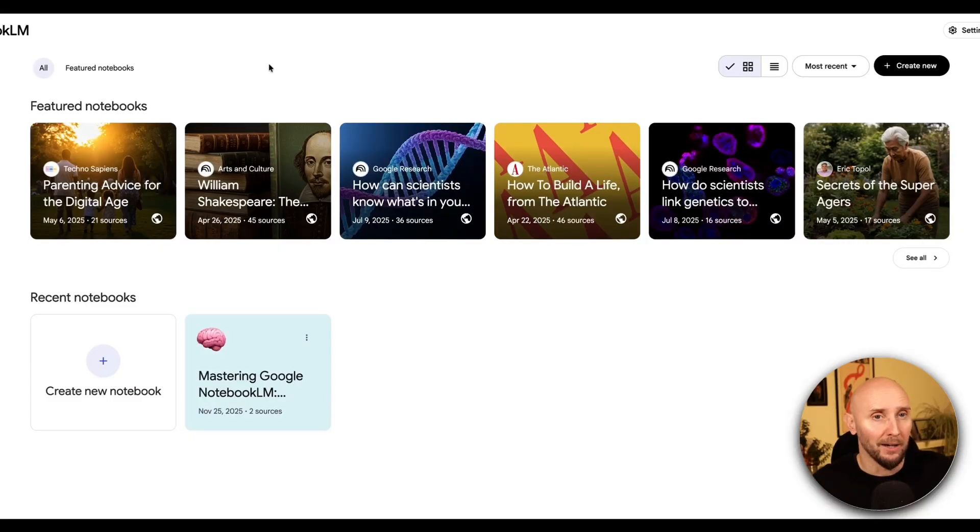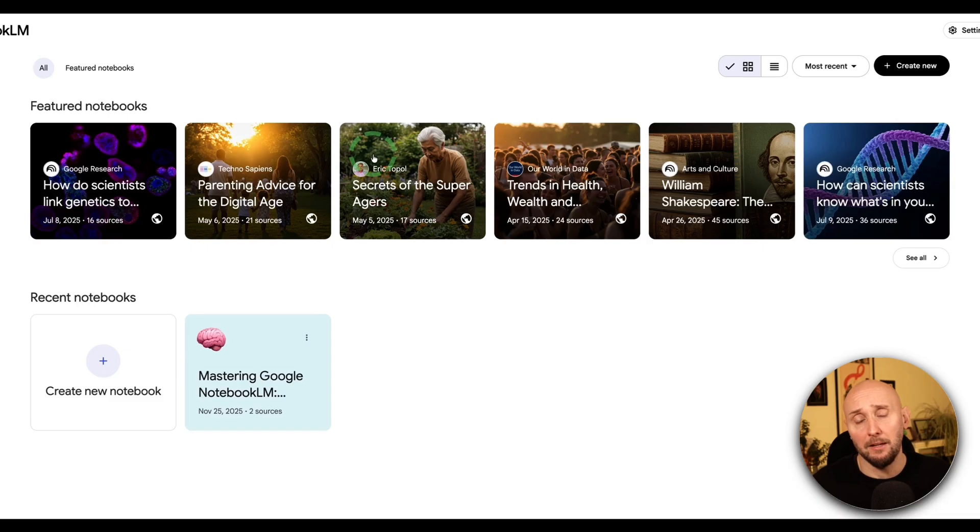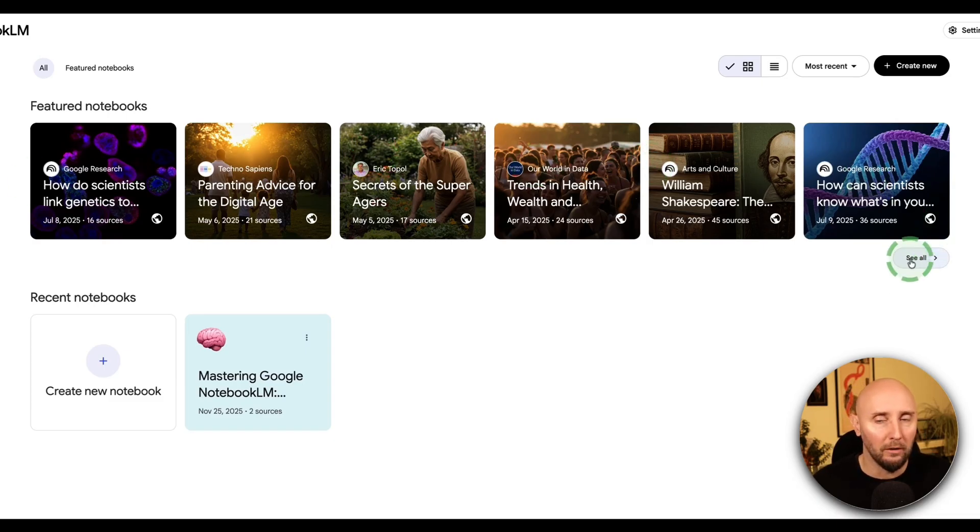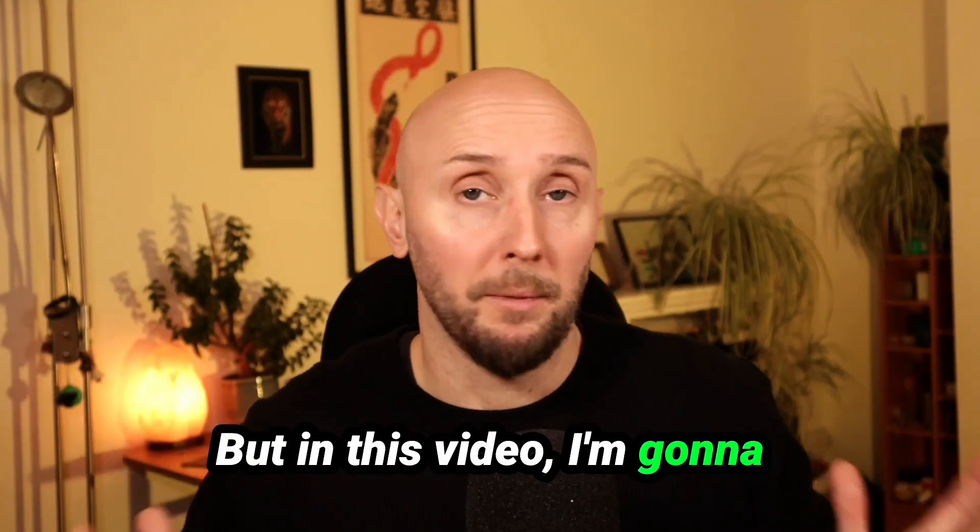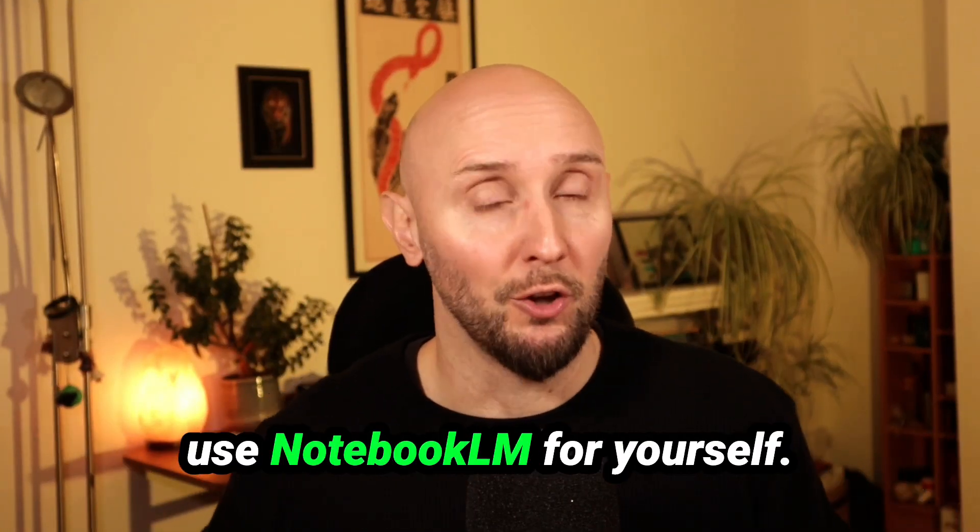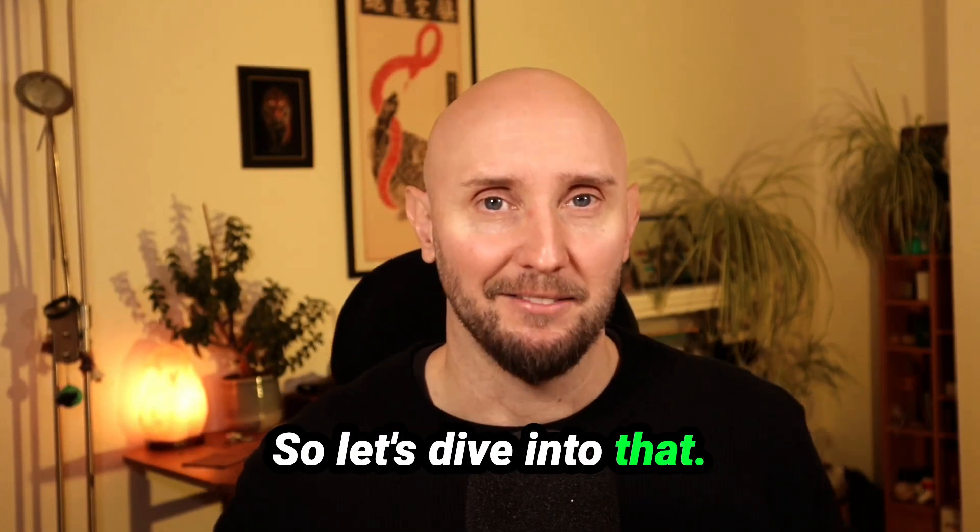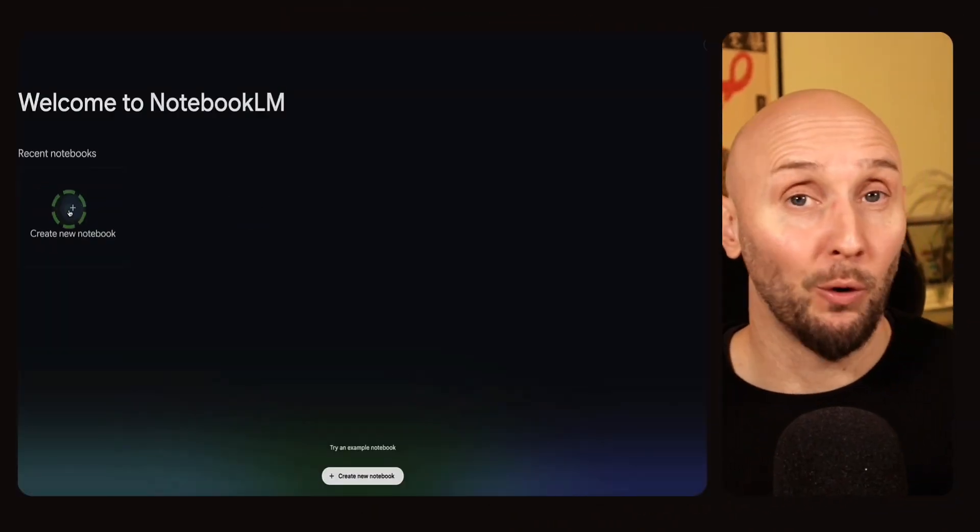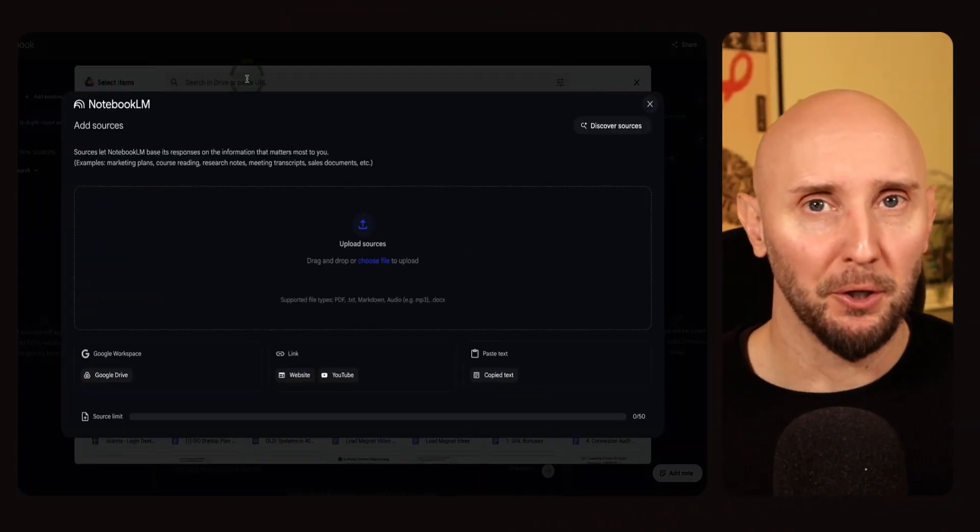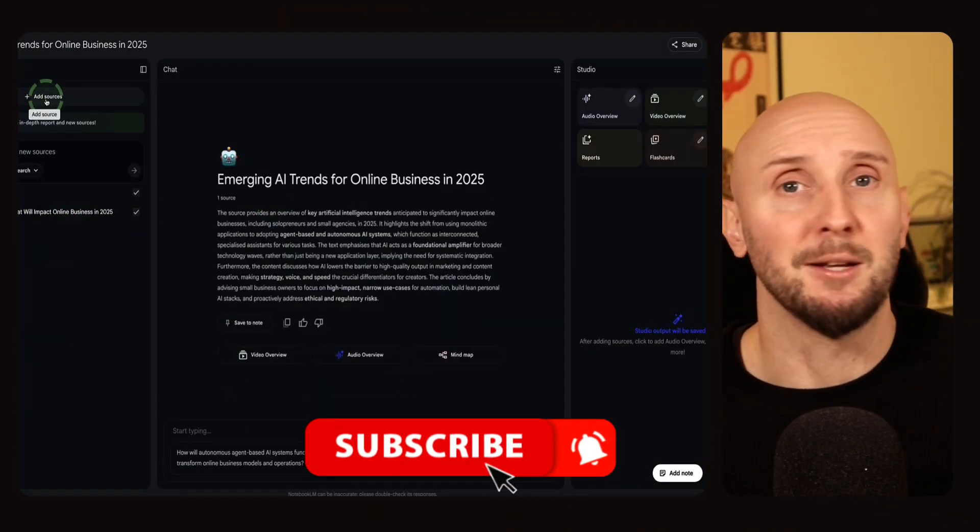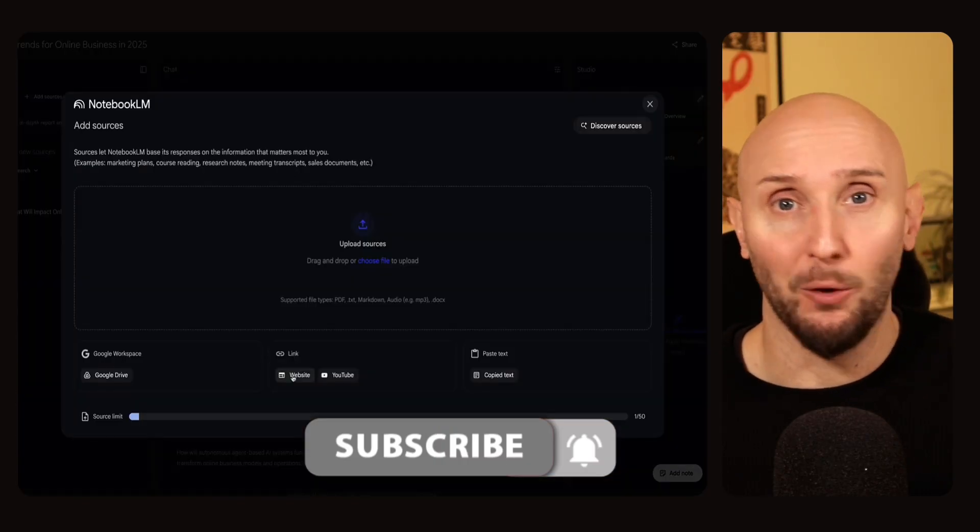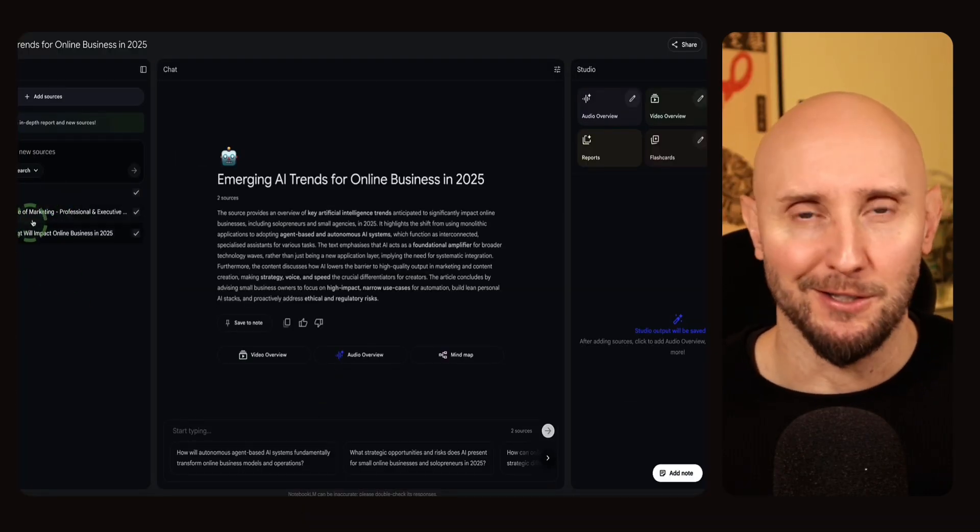Now once you're inside Notebook LM, you'll first probably notice these featured notebooks right here, and these are notebooks that have been created by experts on quite interesting topics. You can also click see all if you want to see more of them. But in this video I'm going to be focusing on how you can use Notebook LM for yourself. So let's dive into that. So first of all I'll show you how to load different sources into your notebook, really important step of course, before we get into more fun stuff like creating interactive audiobooks, mind maps, and videos, and so on.